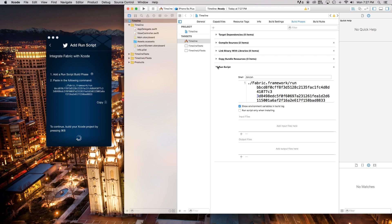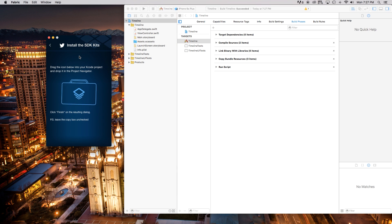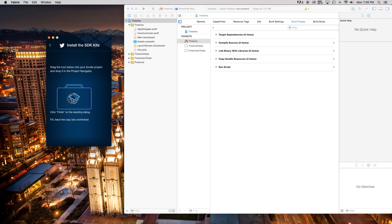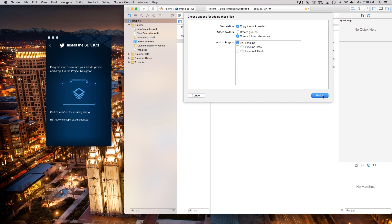Now that that has been created, we have the run script. Now we can say Command+B and it should be processing this and make it recognizable to Fabric that we have properly installed that run script. Next thing it wants us to do is take this little icon right here, just click and drag it right into your hierarchy over there.